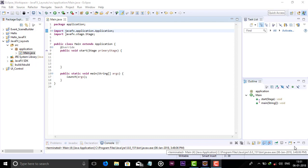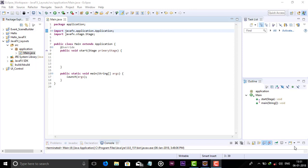Hello guys and welcome to JavaFX tutorial for beginners from Genius Coders. In this video, we will see how to use the BorderPane in a JavaFX application.